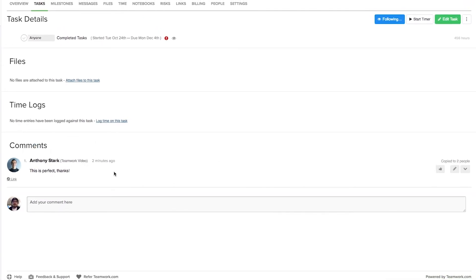Since the user who made this comment is now no longer myself, you can see that over here I have the option to add a like to this comment. So if we just click this here, you can see that now I have liked this comment, and I can quickly unlike it here also.